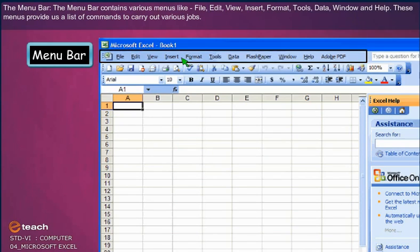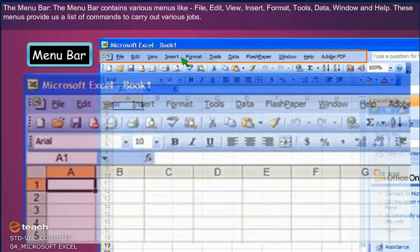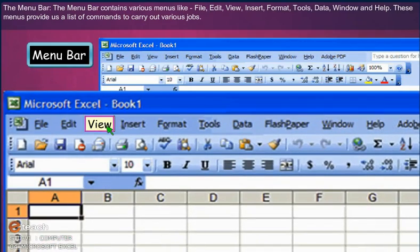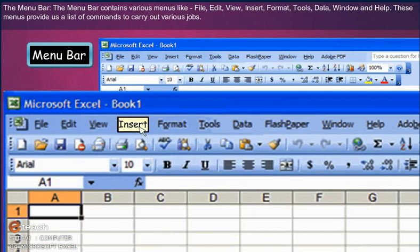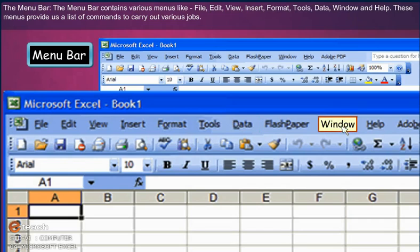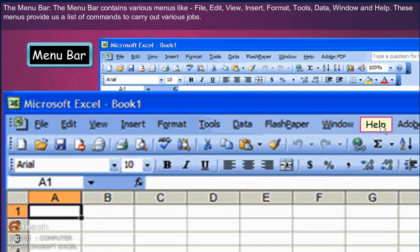The Menu Bar contains various menus like File, Edit, View, Insert, Format, Tools, Data, Window, and Help. These menus provide us a list of commands to carry out various jobs.